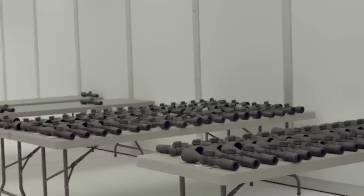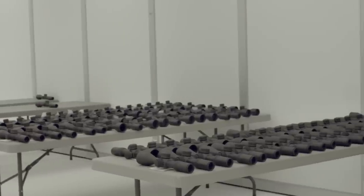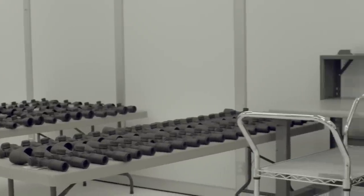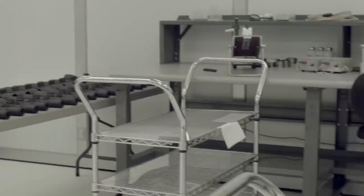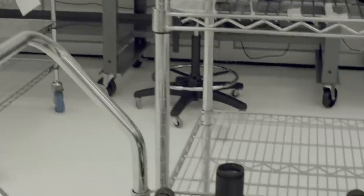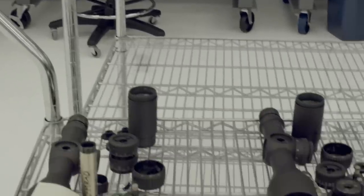They're kind of delineated by Abbe number on the bottom, which in very short layman's terms kind of tells you what kind of dispersion a glass has.